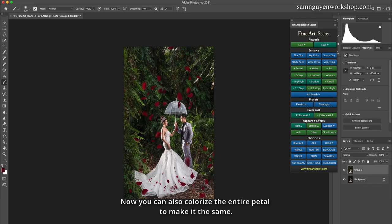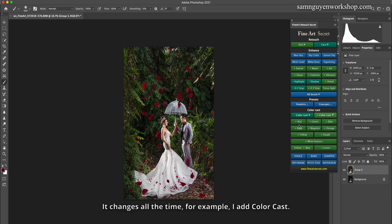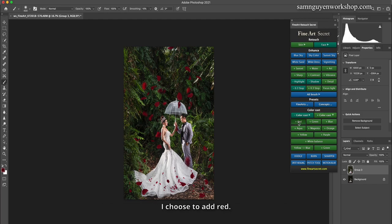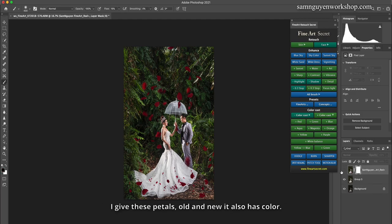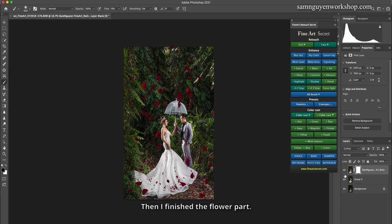Now you can also colorize the entire petal to make them the same. For example, I add color cast. I choose to add red. I give these petals, old and new, the same color. I find it very similar. Then I finish the flower part.